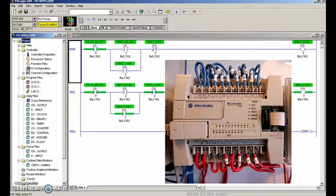All right guys, we're going to go over the three ways that I usually screw up my PLC programs in the lab. So let's take a look at this program — at a glance everything seems all right.